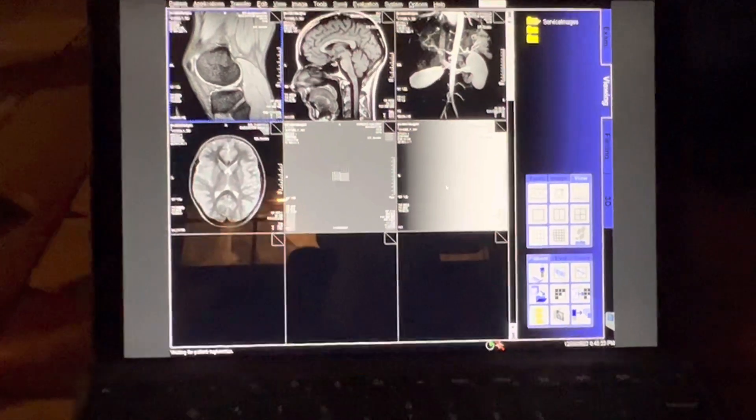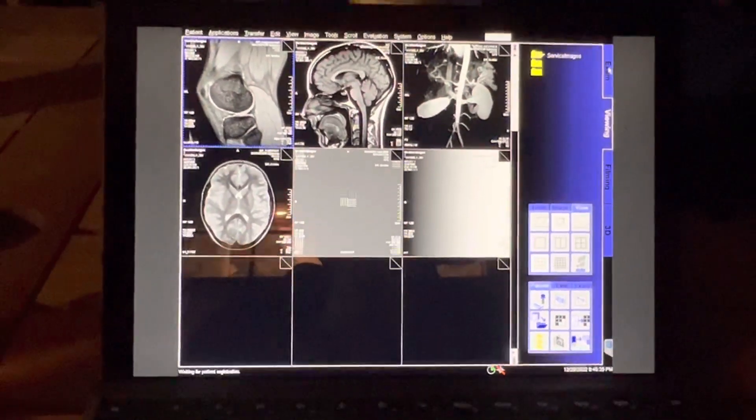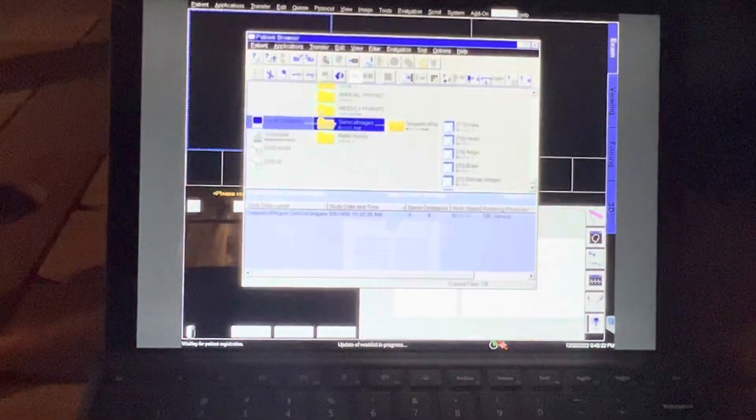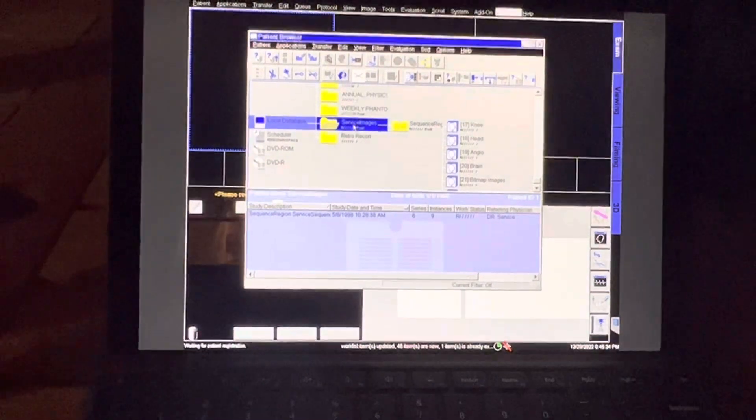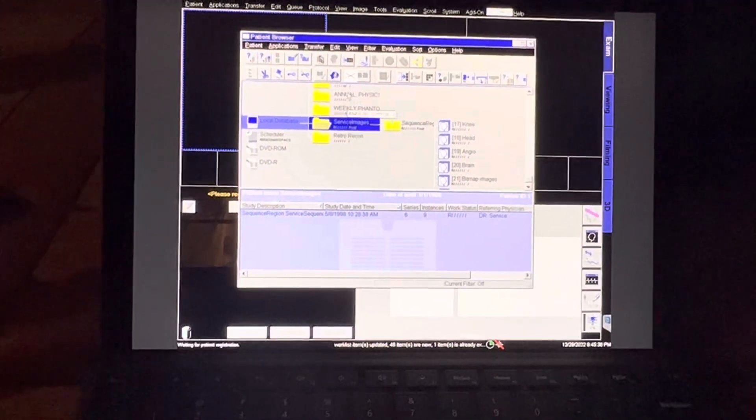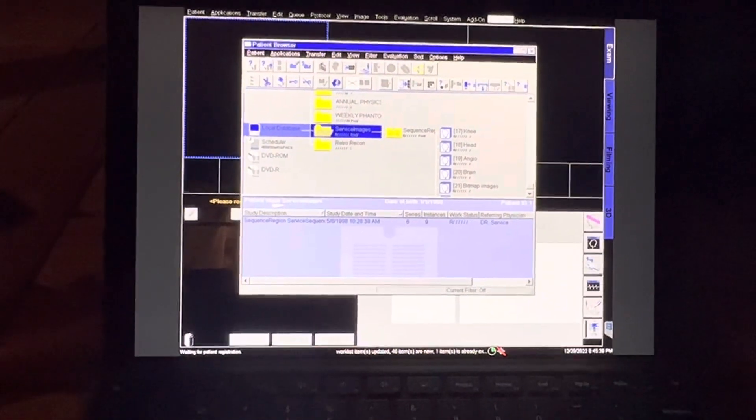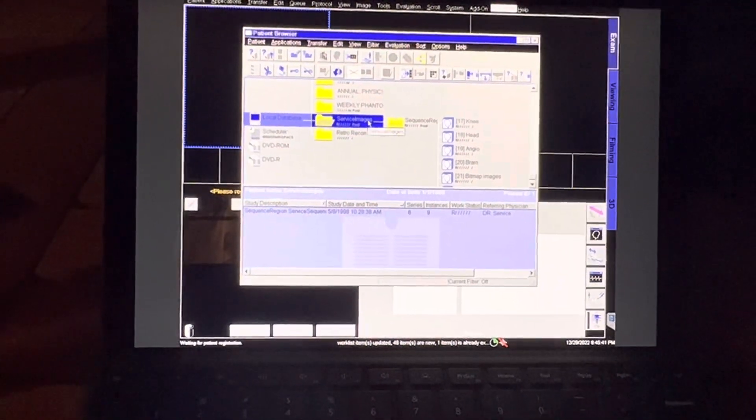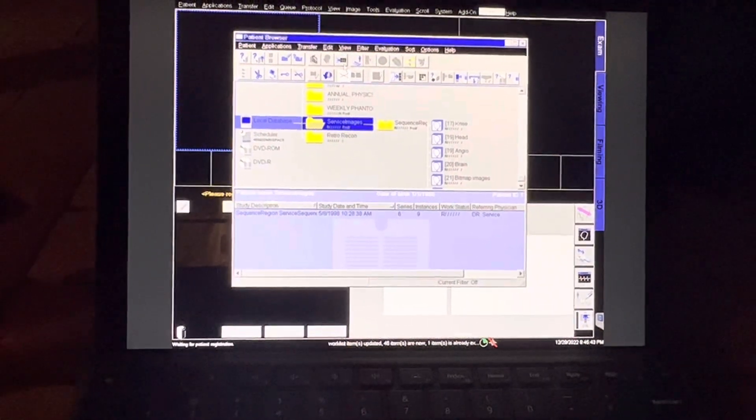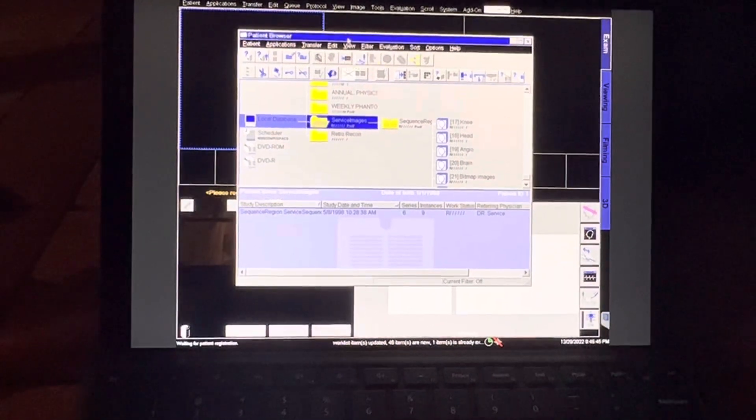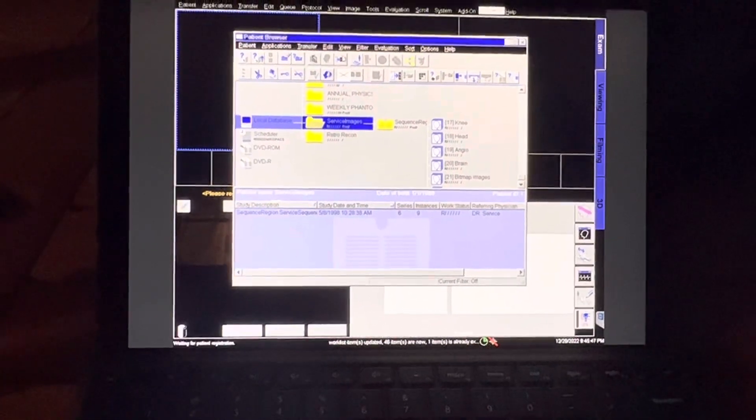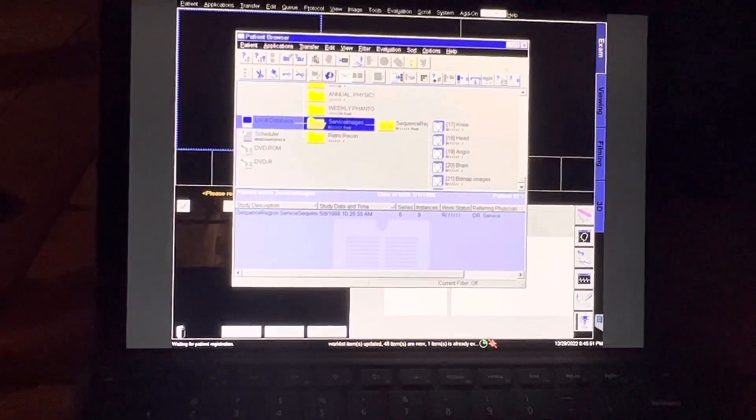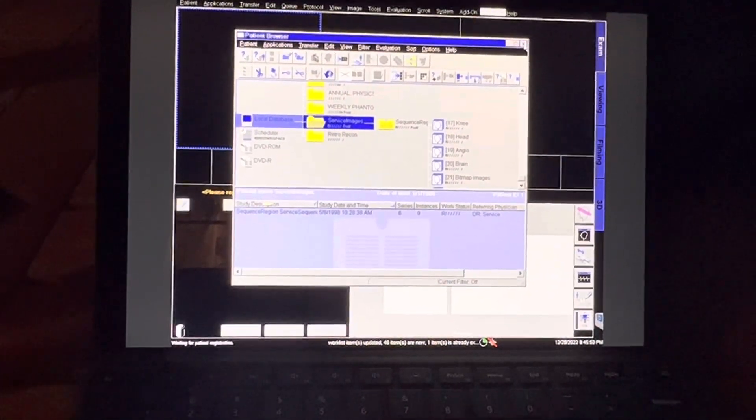So again, if we go to the exam card, Patient Browser, and I'm using the Service Images because you can see that there's no patient data here. If we click on this one and then highlight under the View card here, if we hover 'Load to Viewing,' that will load them all into viewing.